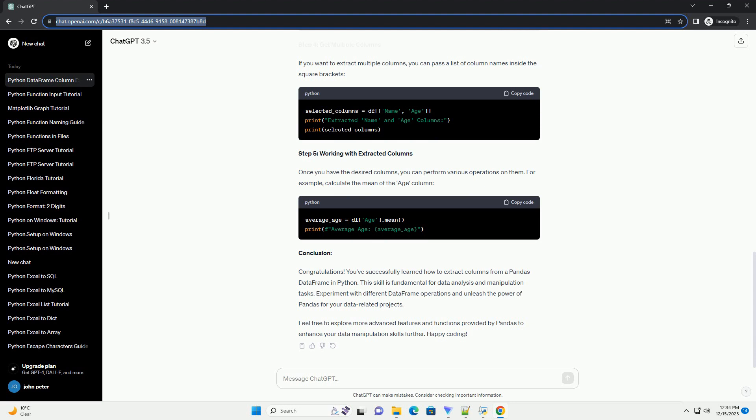ChatGPT Title: A Beginner's Guide to Extracting Columns from a Pandas Data Frame in Python. Introduction: Pandas is a popular data manipulation library in Python that provides easy-to-use data structures, such as data frames, for working with structured data. In this tutorial, we'll explore how to extract columns from a data frame using Python.